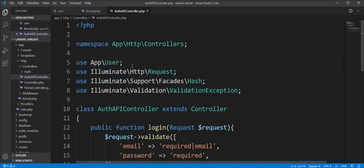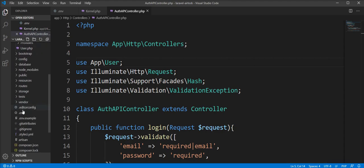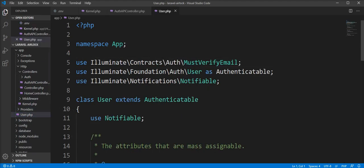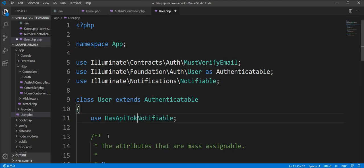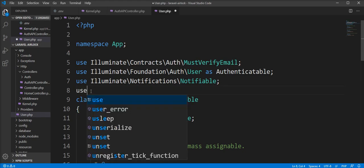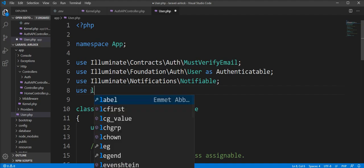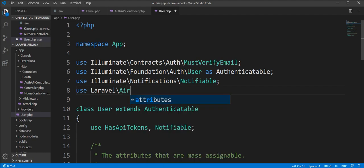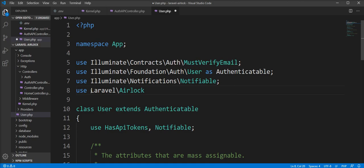Please do not forget to import the namespaces for User, Request, Hash, and ValidationException. One more thing: we need to specify the HasApiTokens trait in the User model. Specify it in the use section — use Laravel\Airlock\HasApiTokens.